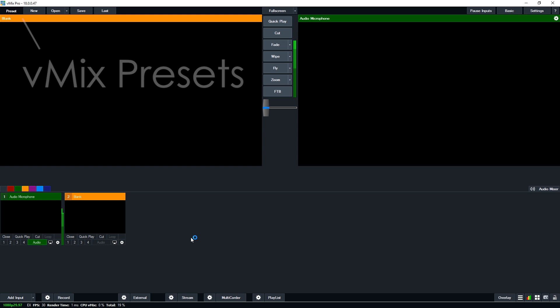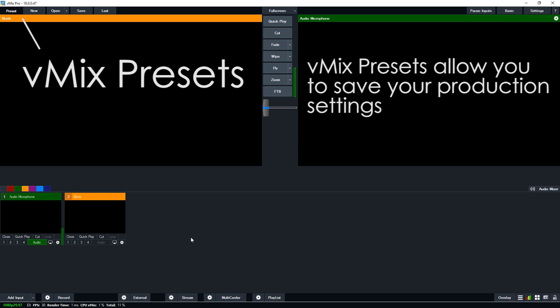In the top left hand corner you'll notice the preset section. The preset section will save your vMix production to a vMix production file so that when you're building and adding cameras and audio and all that kind of stuff, you can save your preset so you can use it later on.